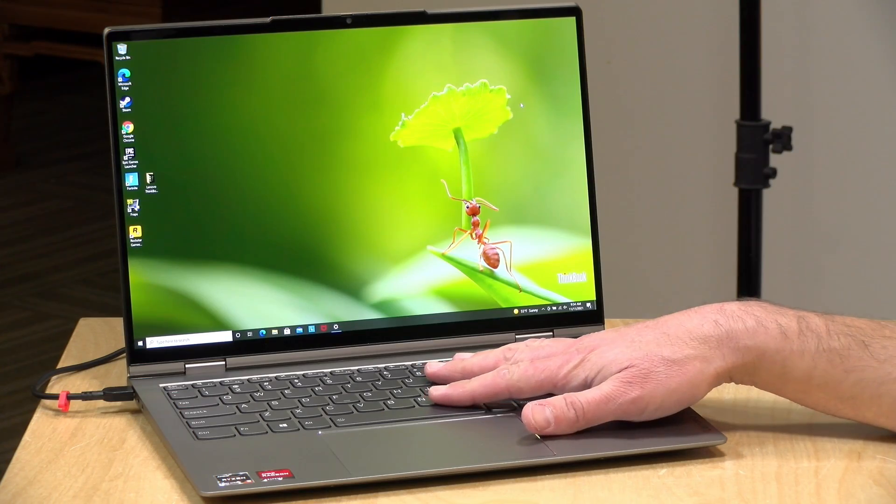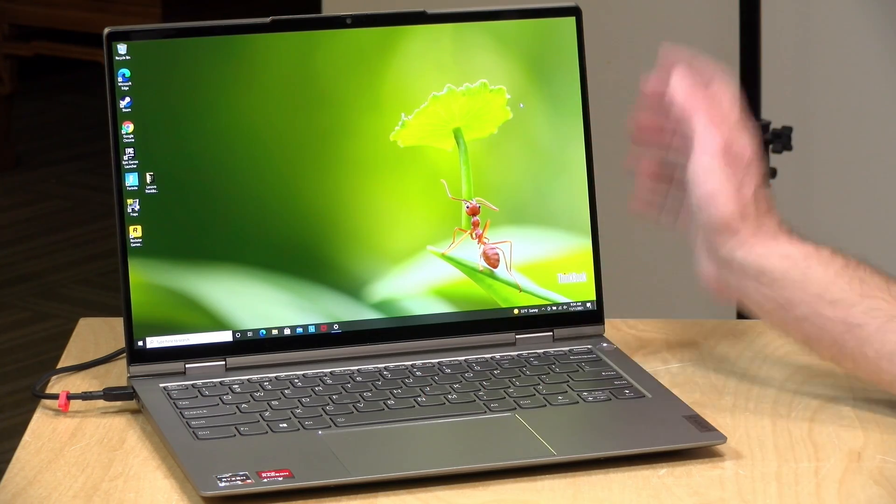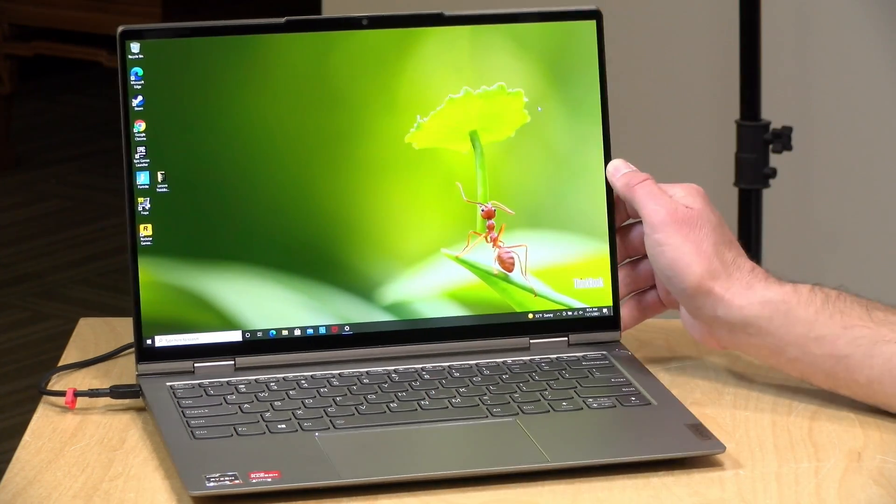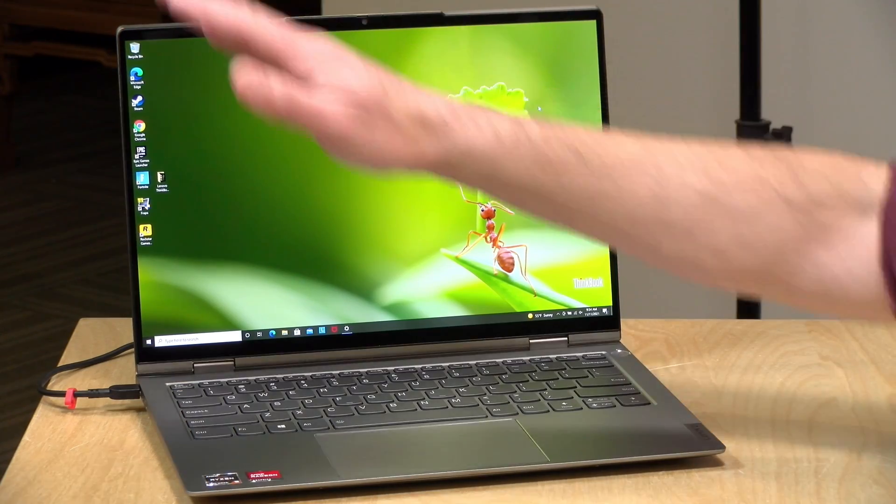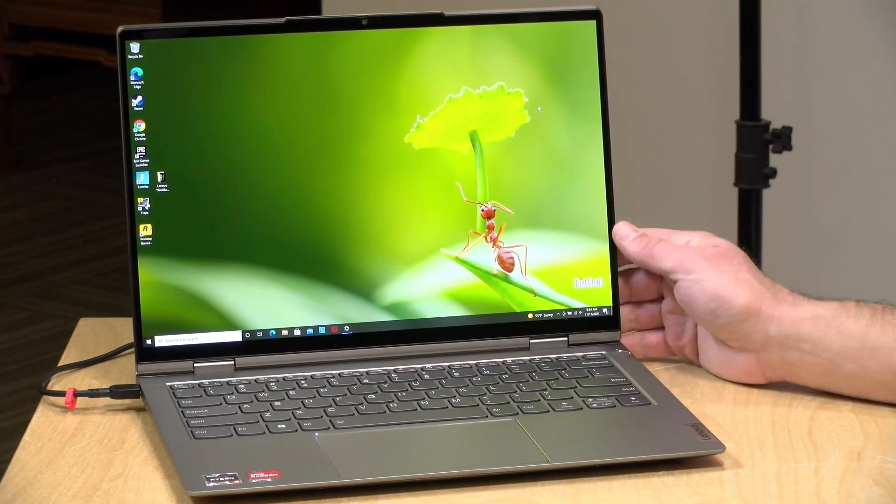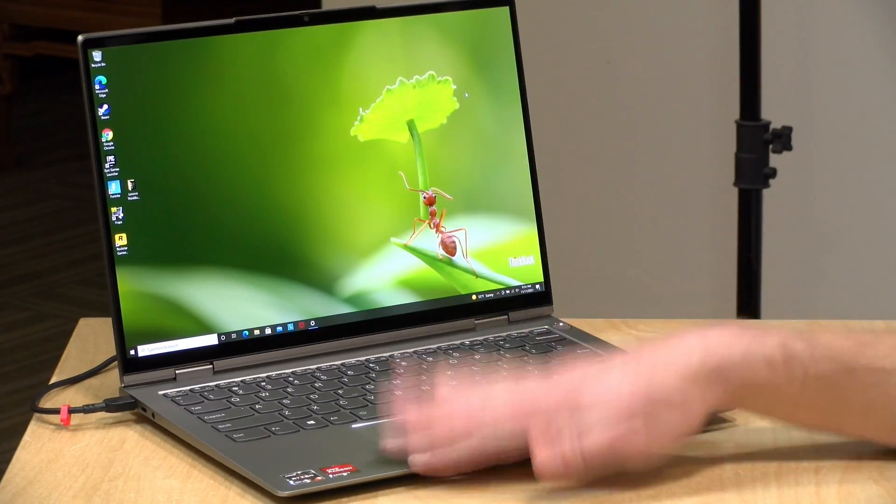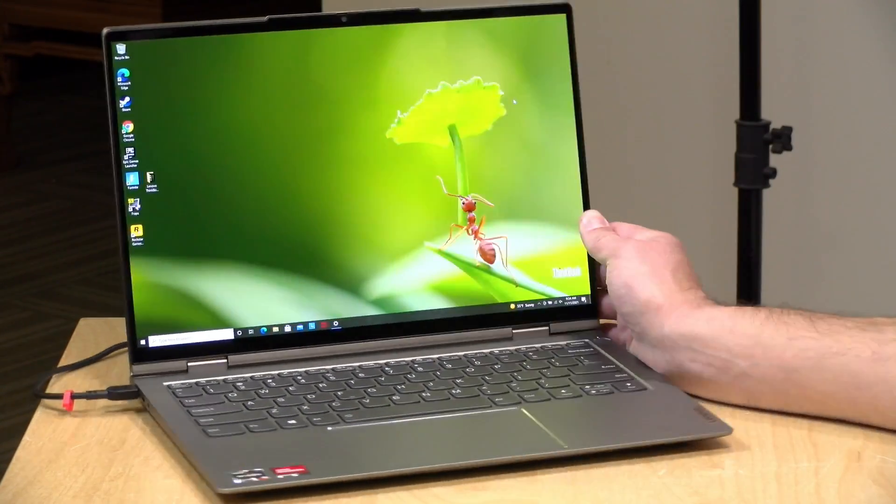Hey everybody, it's Lon Seidman, and we're taking a look today at another ThinkBook from Lenovo. This time it is their 14P G2, and this has a 14-inch OLED display and a Ryzen processor.